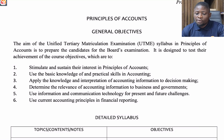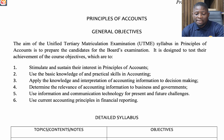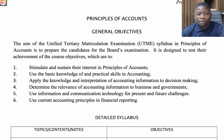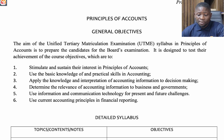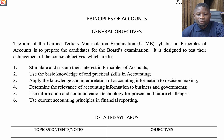Hello once again and welcome to our series on JAM syllabus. Today we're looking at the JAM syllabus for Principles of Account. If you picked Principles of Account as part of your subject combination, the JAM syllabus for Principles of Account will serve as a guide in preparation for your examination.